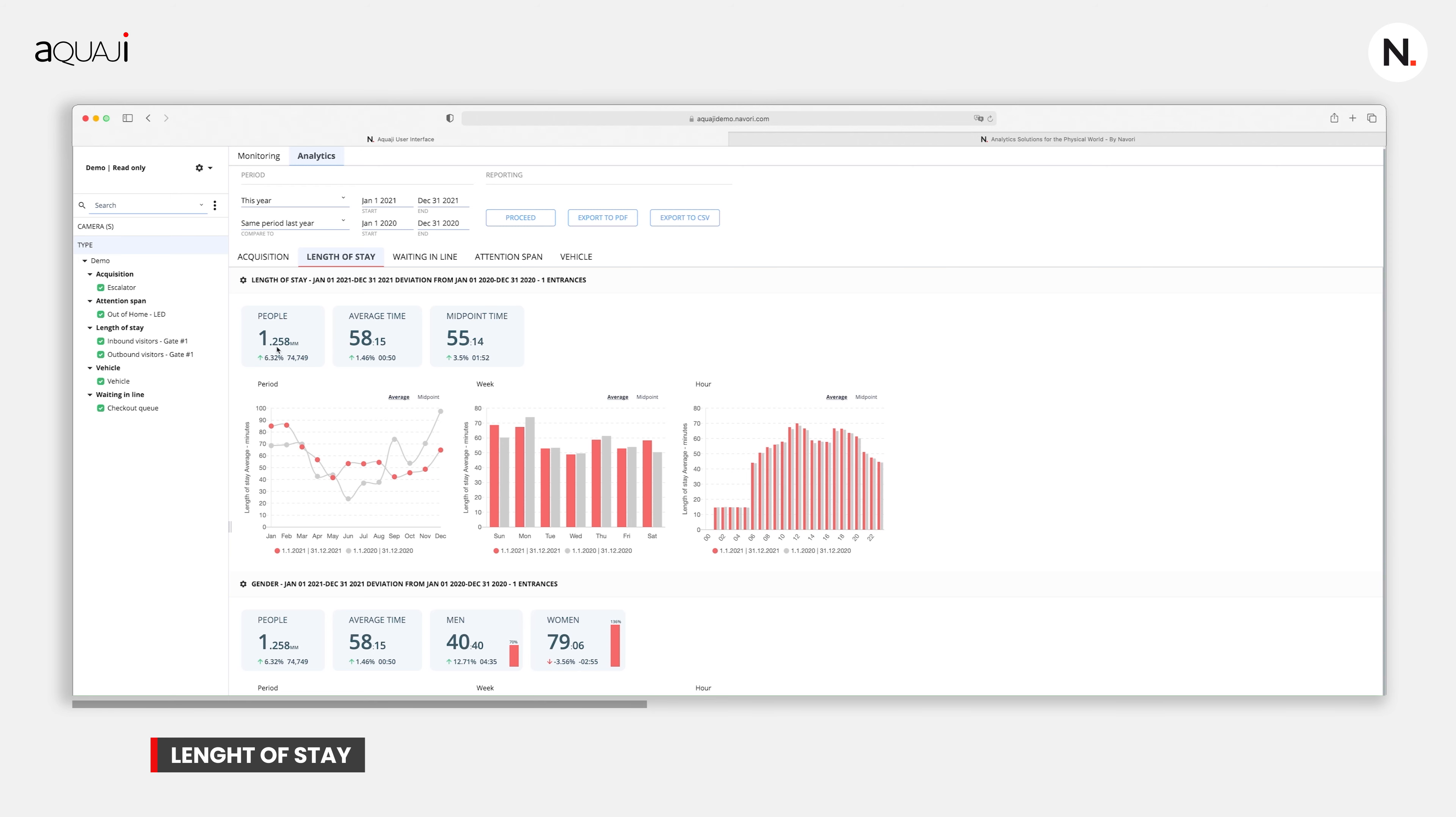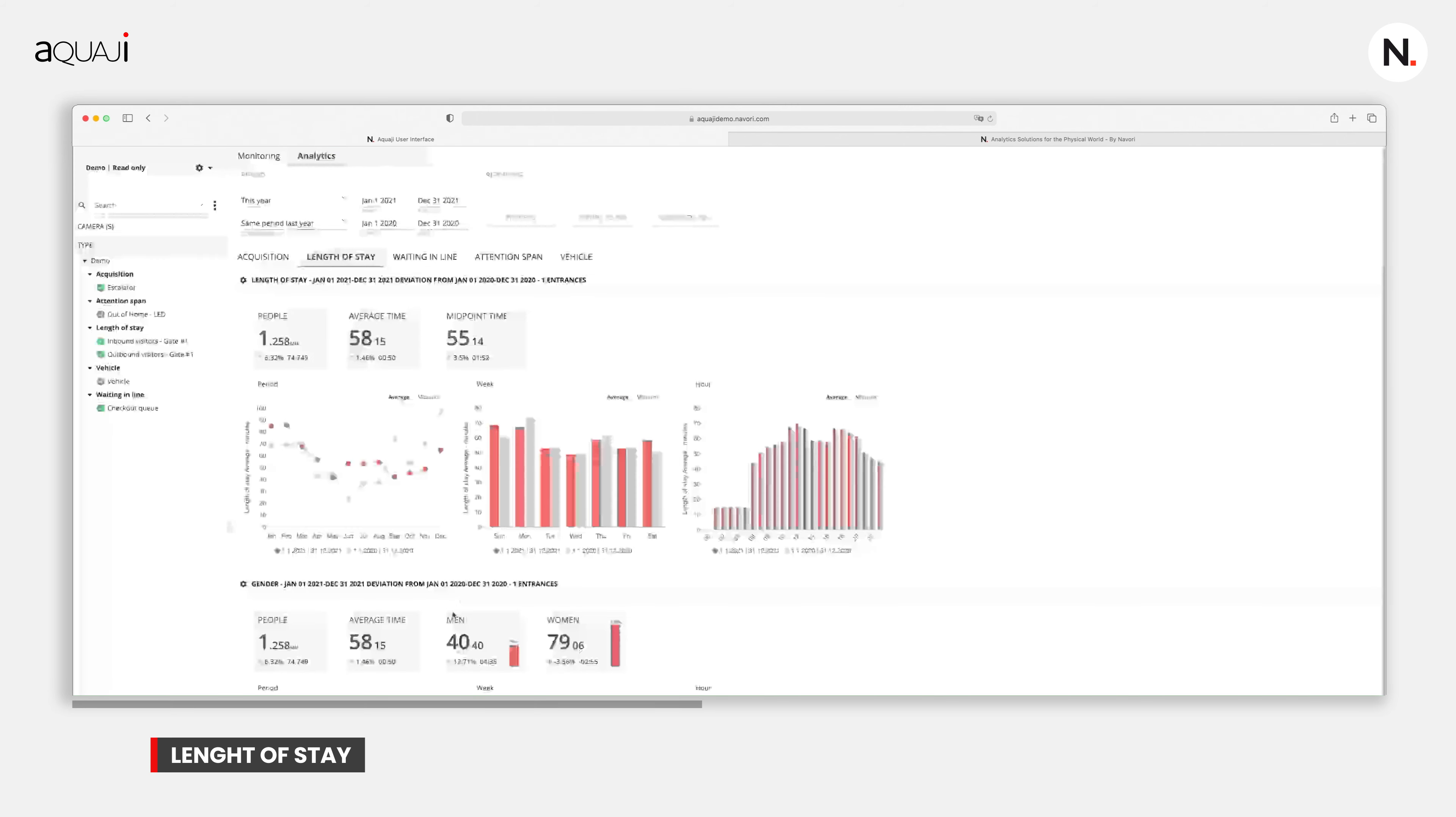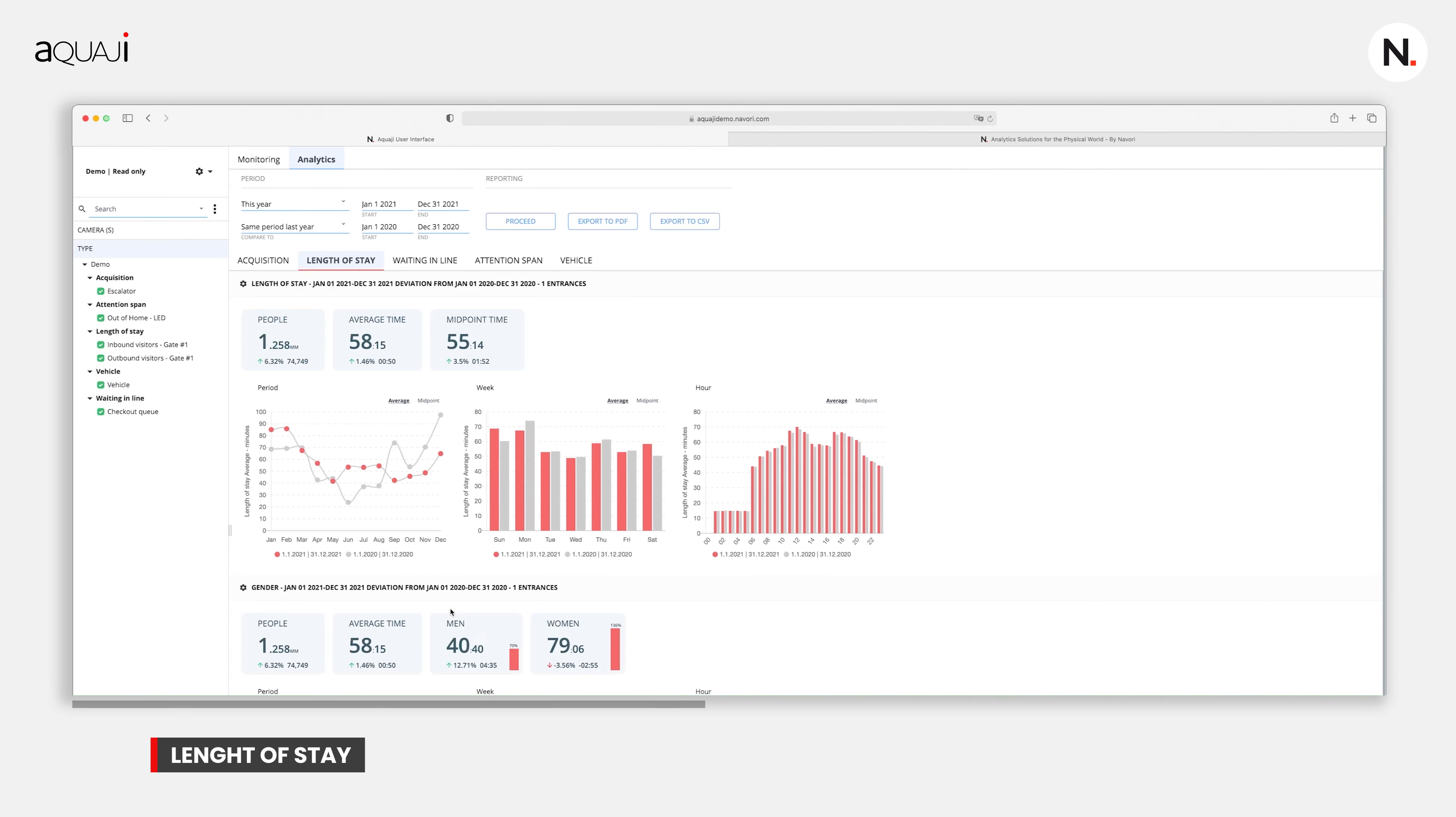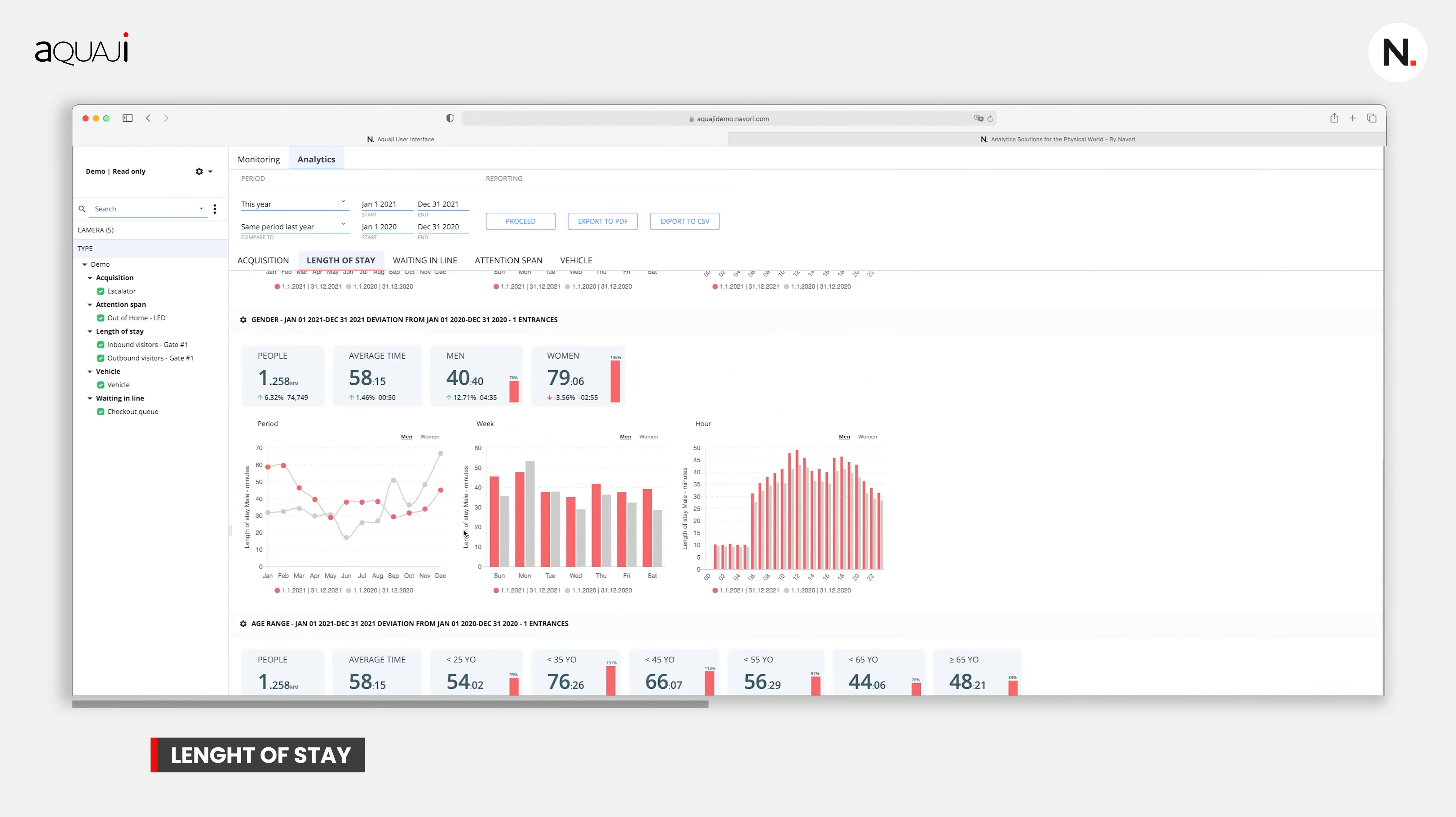So how do we figure out the length of stay? Akwaji communicates with cameras that scan the various store entrances and exits so it can capture all inbound and outbound foot traffic. We can see how long the visitors stayed, the average and median time. You can measure the variance by gender and by age range.